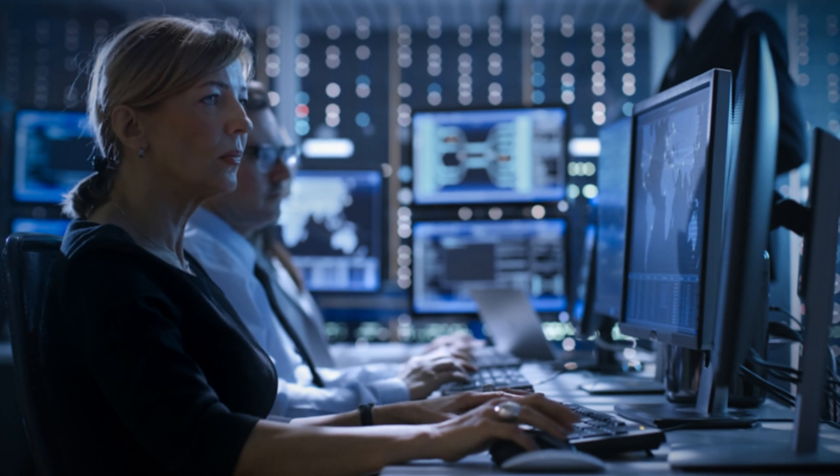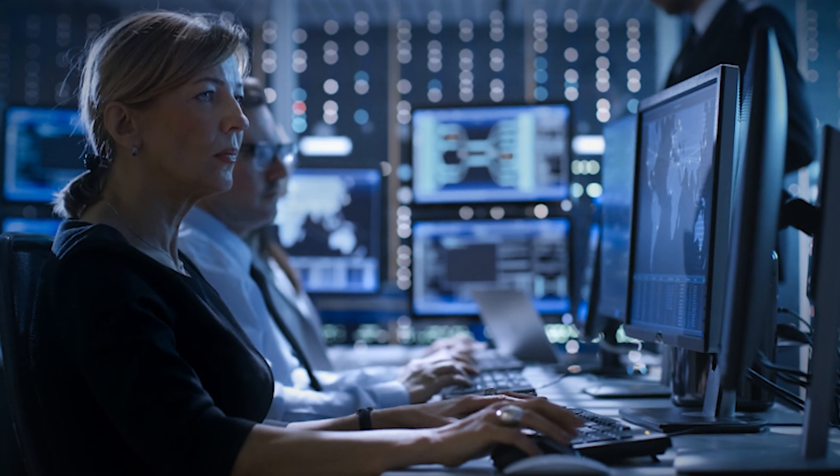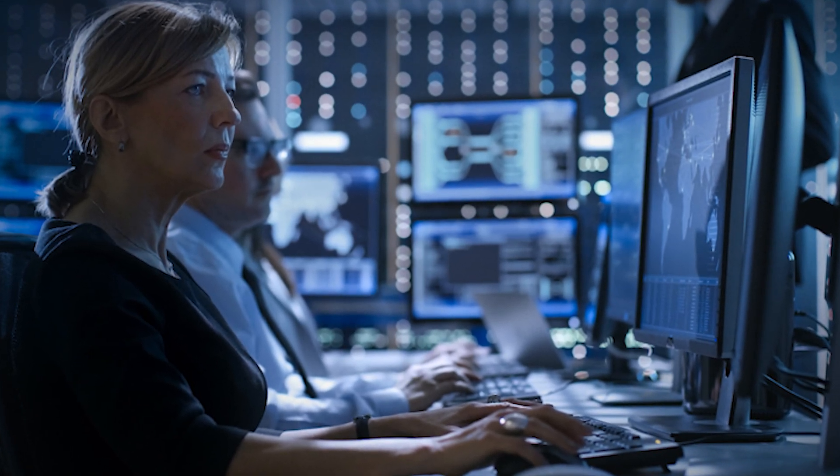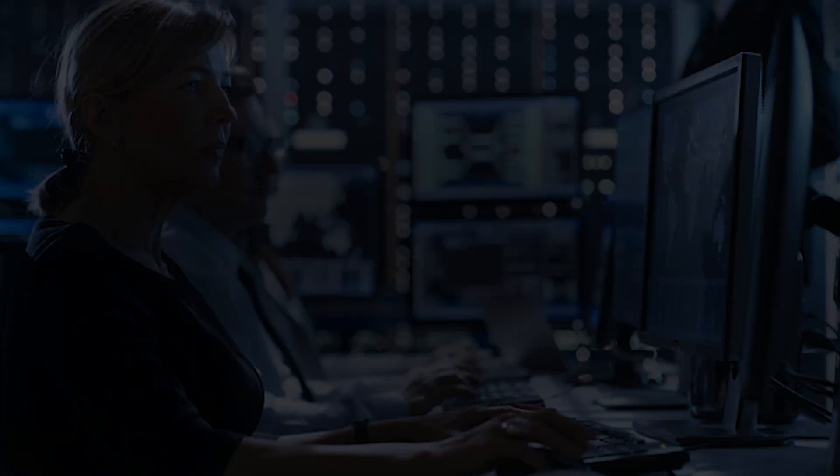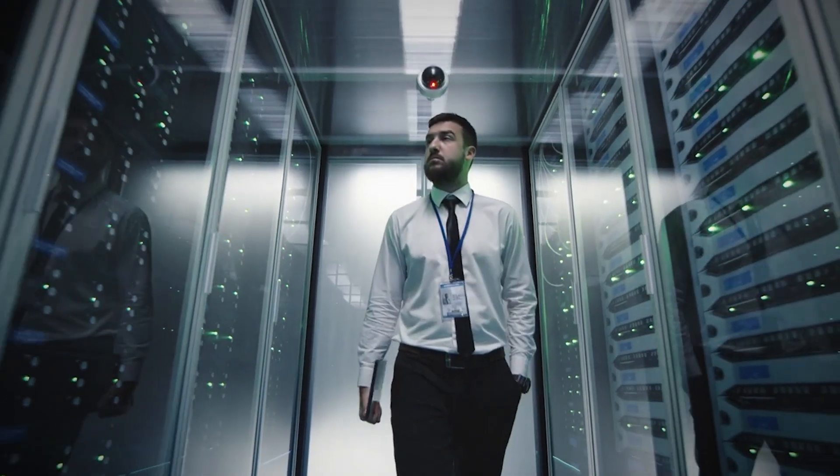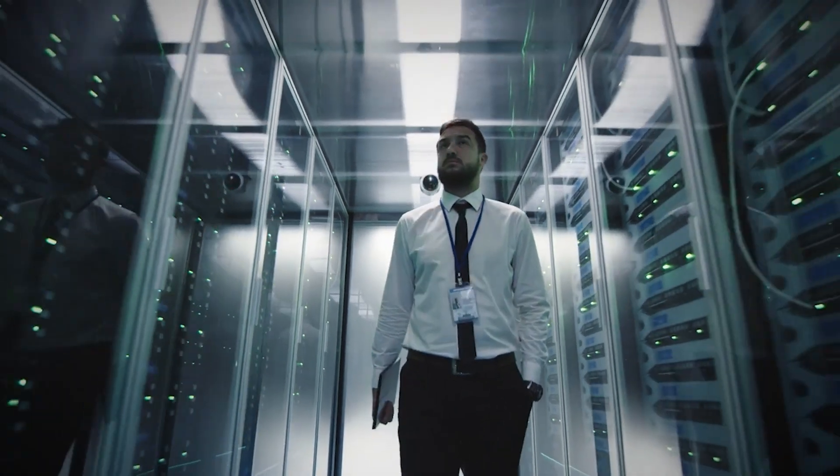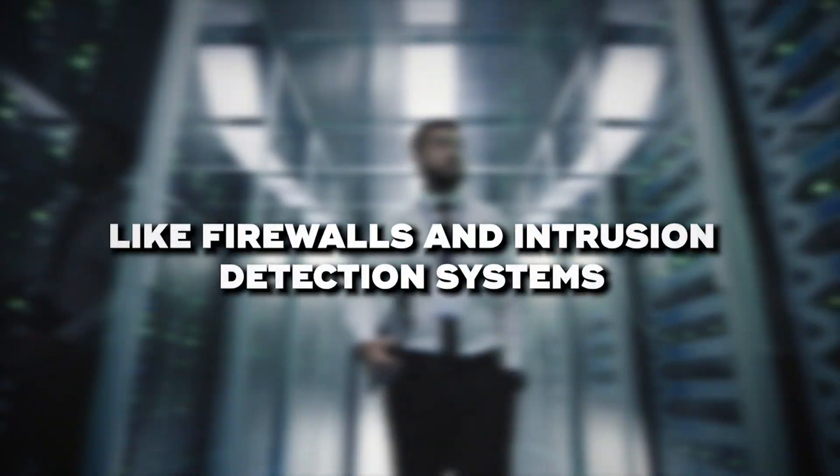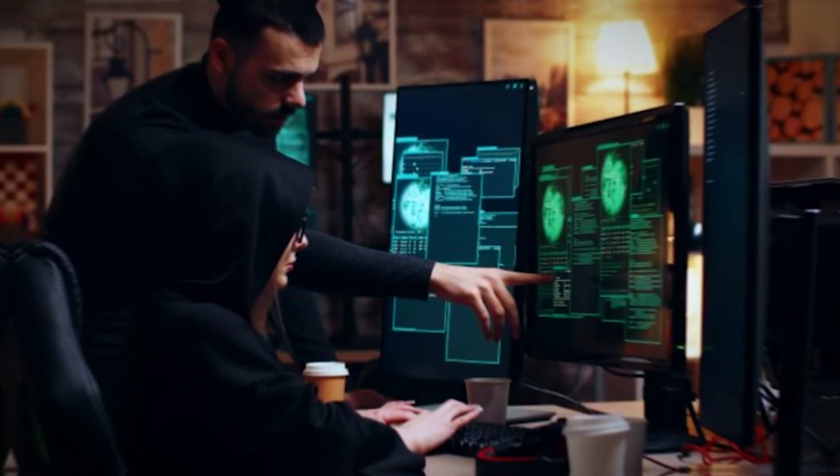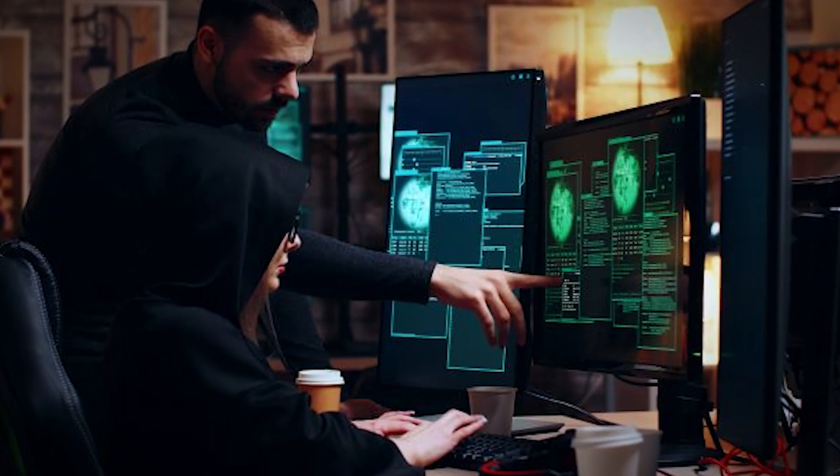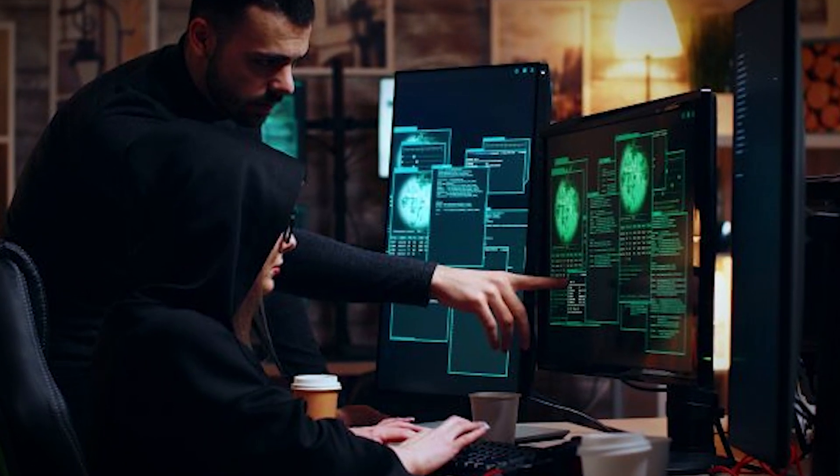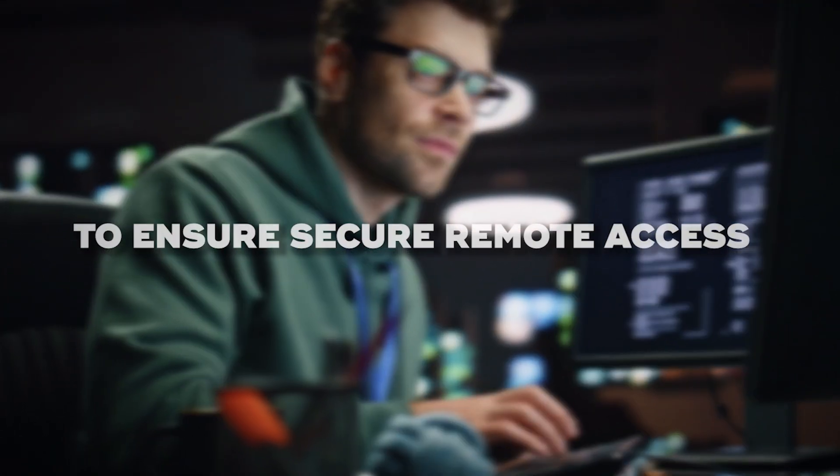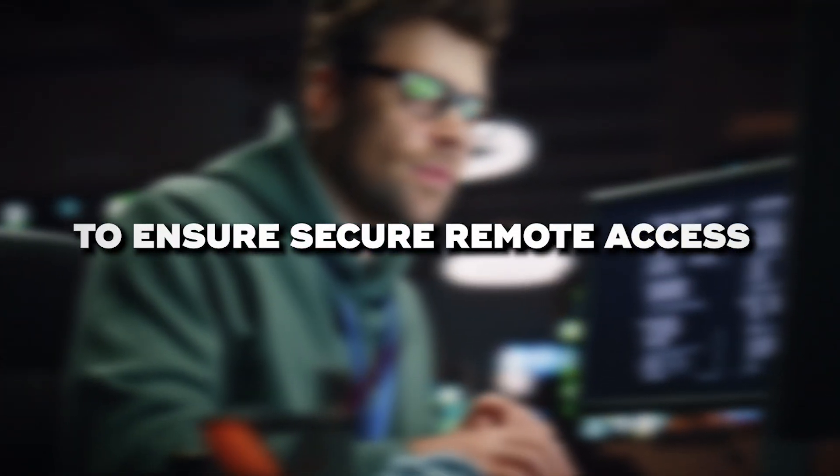Number 7: Network Security Specialist. Network security specialists focus specifically on protecting the network infrastructure from attacks and unauthorized access. Their work might involve monitoring network traffic for suspicious activities, configuring and maintaining security devices like firewalls and intrusion detection systems, and responding to any network-related security incidents. They also often implement and manage VPNs to ensure secure remote access.